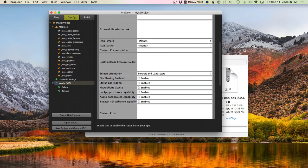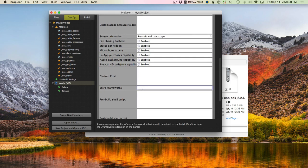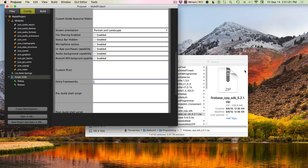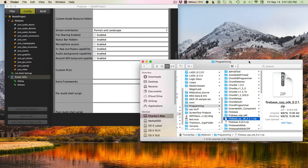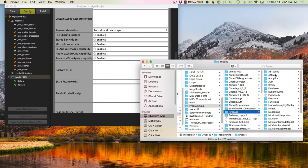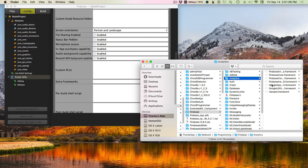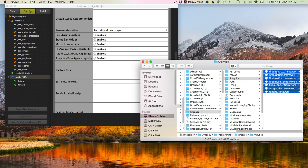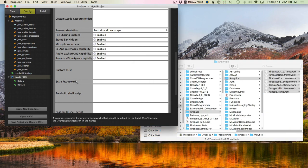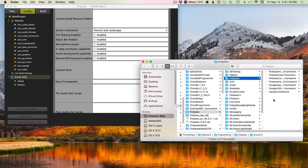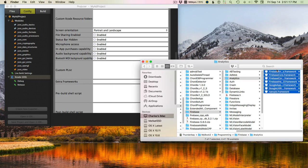Under Extra Frameworks, this is where we actually include the frameworks we're going to use in Firebase. Because of how ProJucer works, don't include the dot framework extension in the name.